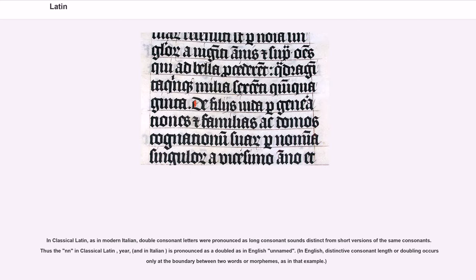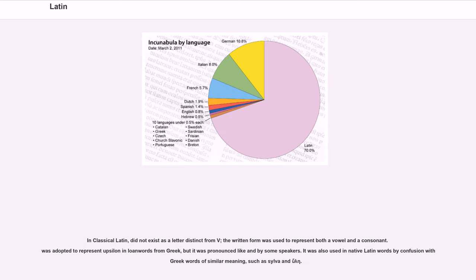In Classical Latin, as in modern Italian, double consonant letters were pronounced as long consonant sounds distinct from short versions of the same consonants. Thus the NN in Classical Latin and in Italian is pronounced as a doubled consonant, as in English 'unnamed.' In Classical Latin, U did not exist as a letter distinct from V. The written form was used to represent both a vowel and a consonant. Y was adopted to represent Upsilon in loanwords from Greek, but it was pronounced like U by some speakers. It was also used in native Latin words by confusion with Greek words of similar meaning.